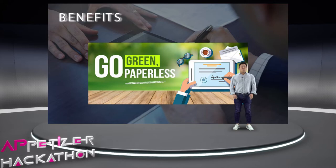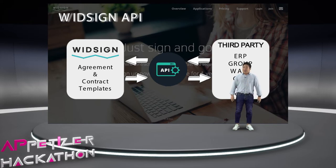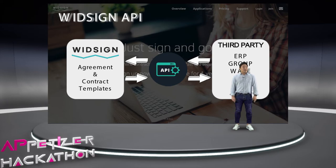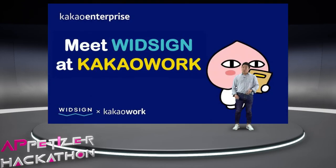So what can you do with WeSign's API? You can connect, integrate, or implement electronic signature features with third-party software such as ERP, groupware, CRM, and so on. And you can also meet WeSign at KakaoWork, one of the best co-working tools in Korea, so you can try it as well.